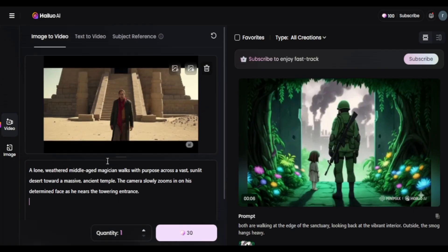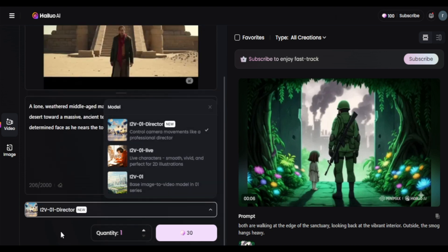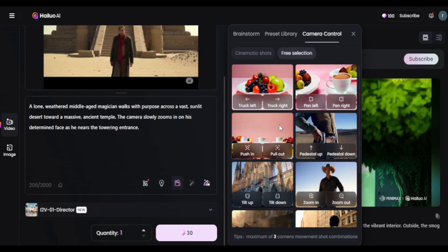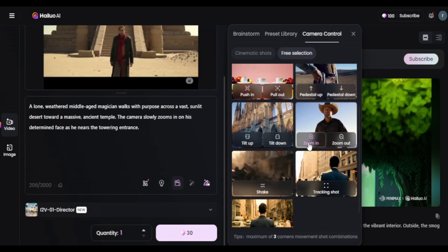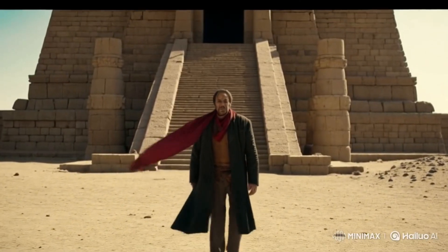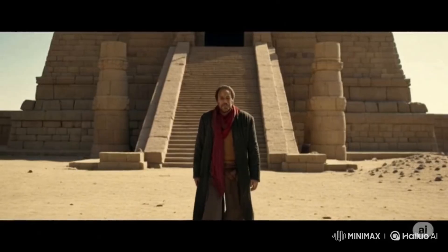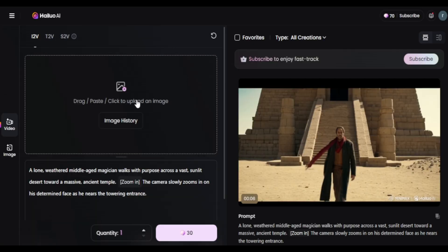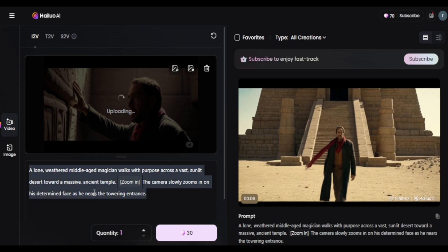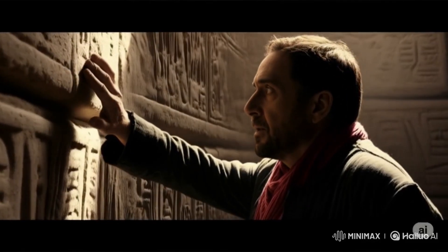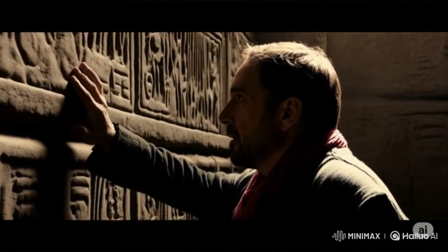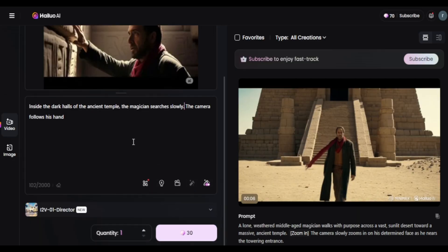Now let's see if we can do better with the same prompts using Minimax Hilo. The free version gives you only 100 credits per day and each generation costs 30 credits. The one unique thing about Minimax is the camera control. I tried adding a zoom-in effect — not gonna lie, it looked kind of funny, like something out of a horror movie, but hey, he's a magician so maybe we can justify that. For the second prompt, I didn't add any camera effect, just left it as is. It's a little glitchy, but I feel it still works — with better prompting it could definitely be improved.